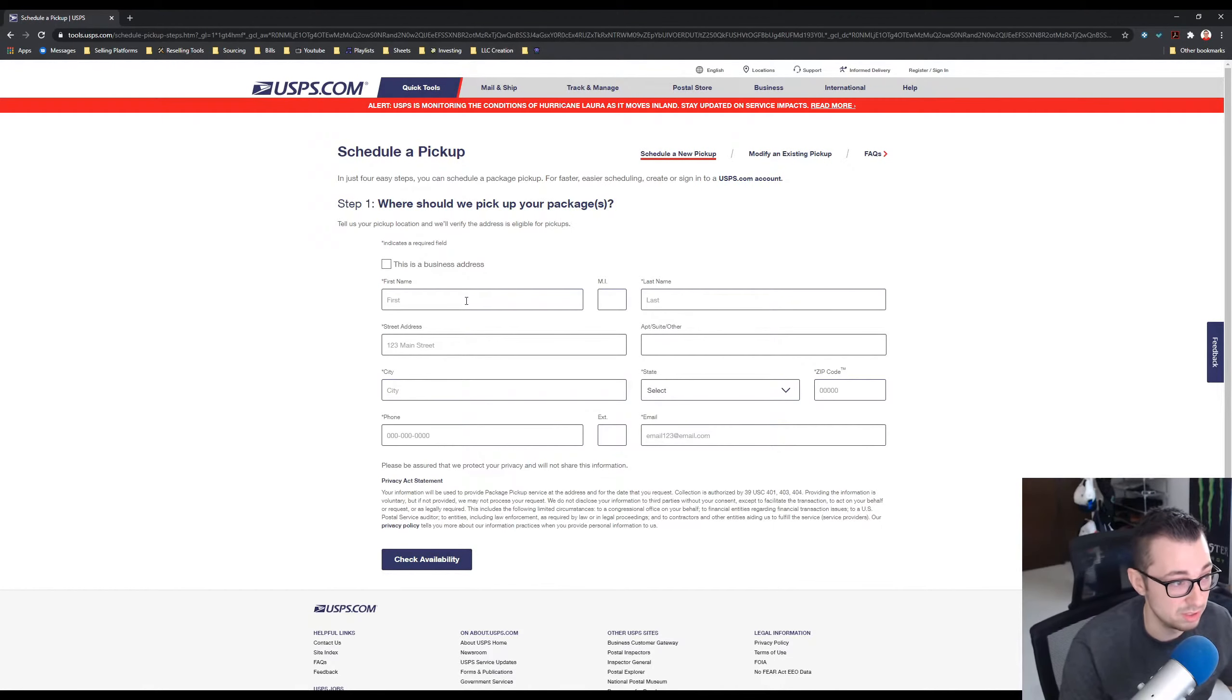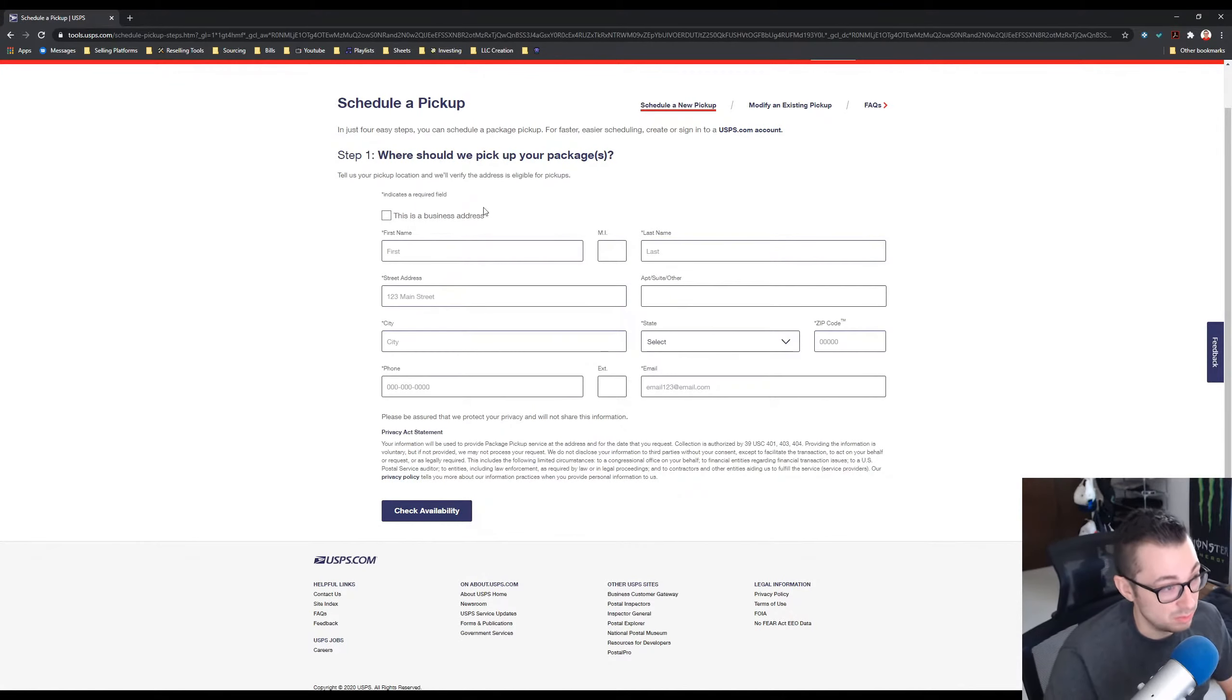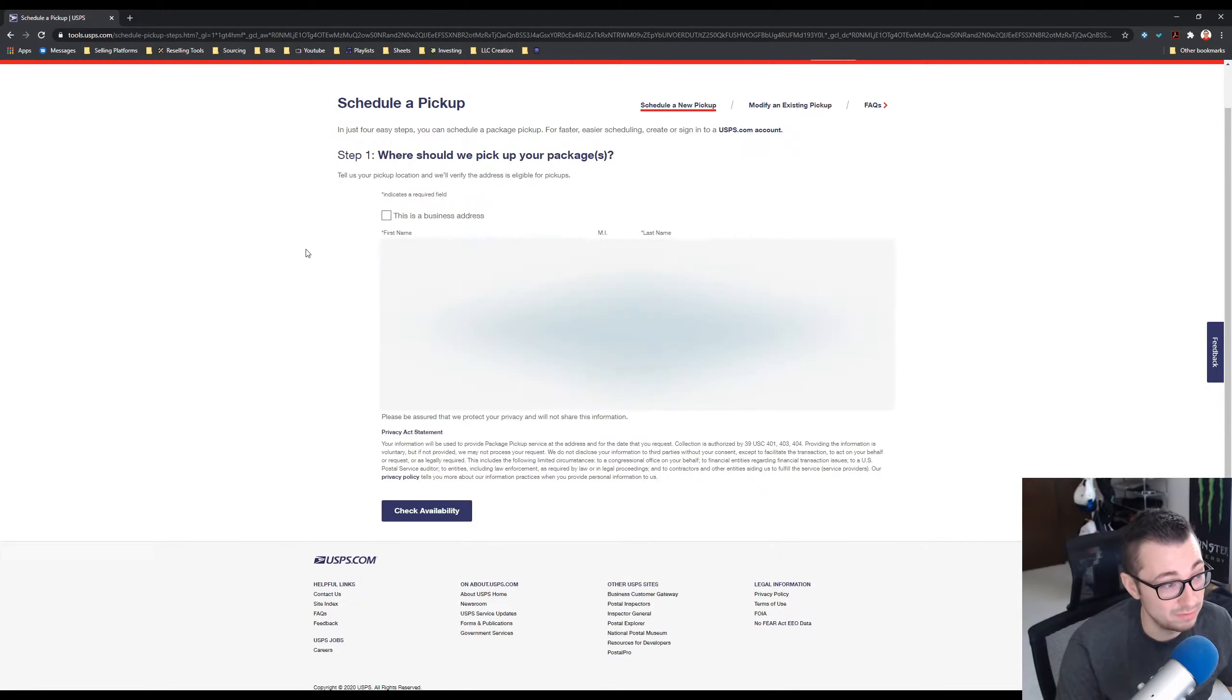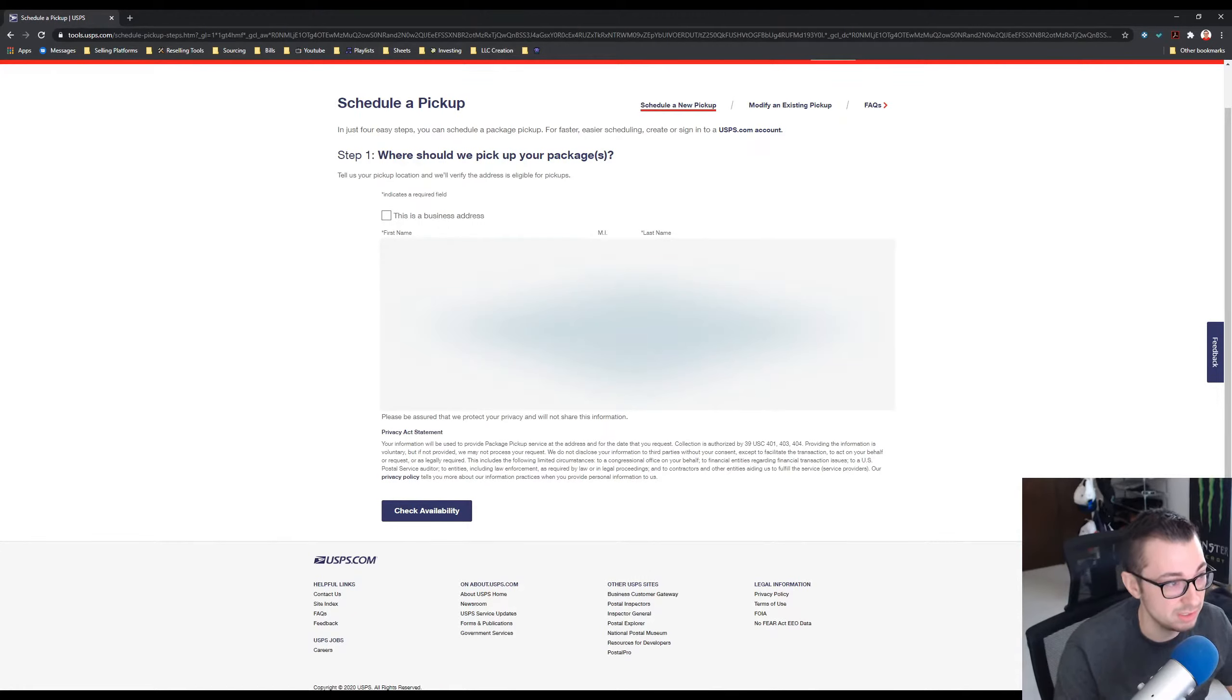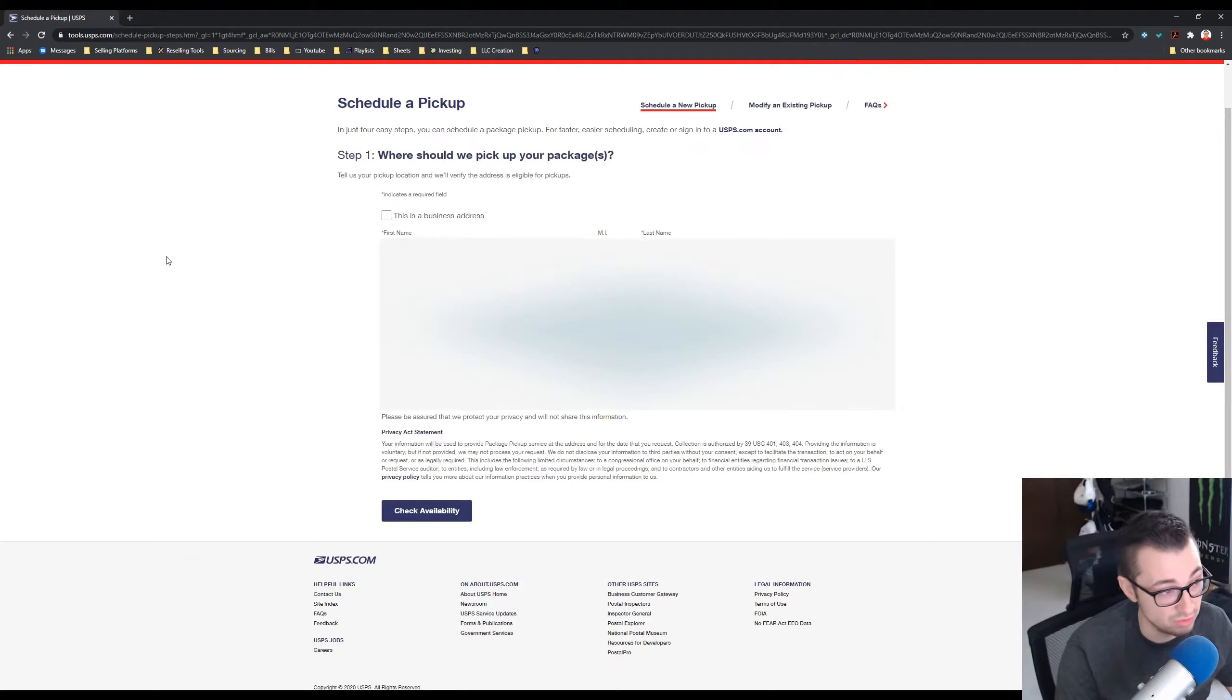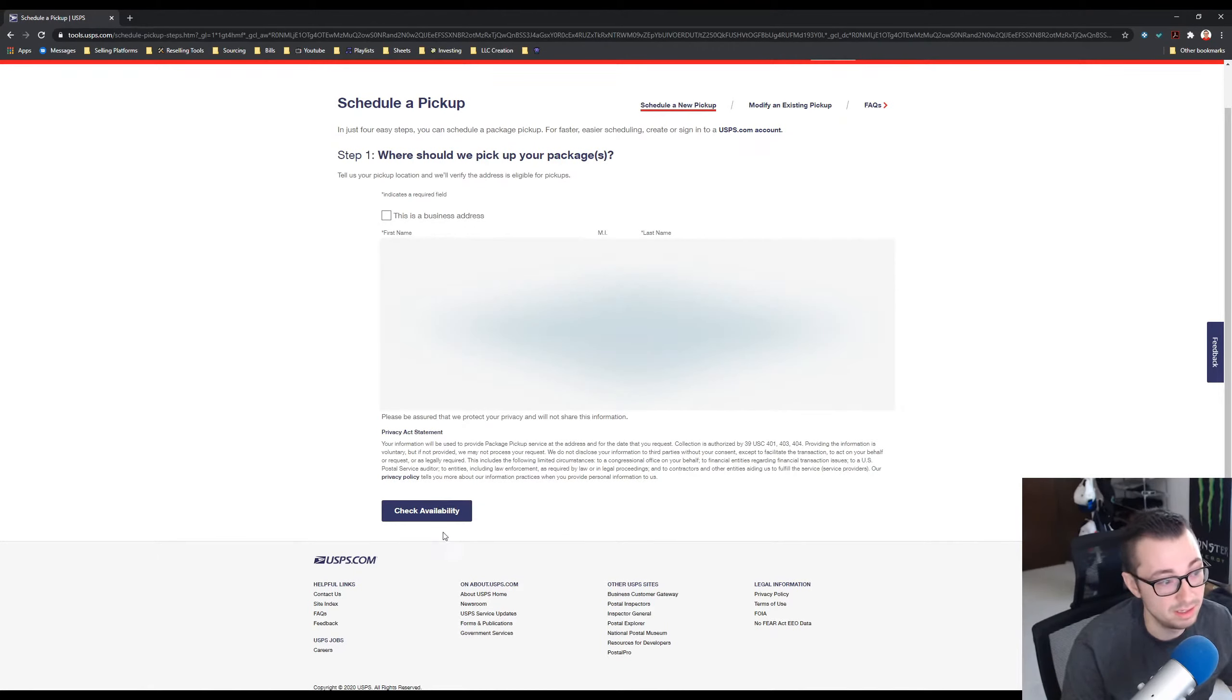Step number one: where should we pick up your packages? This is fairly easy to do, just fill out the form as I am right here. I'm going to have to blur out my information, but it auto fills in my first name, last name, street address, city, state, zip, phone number, email.